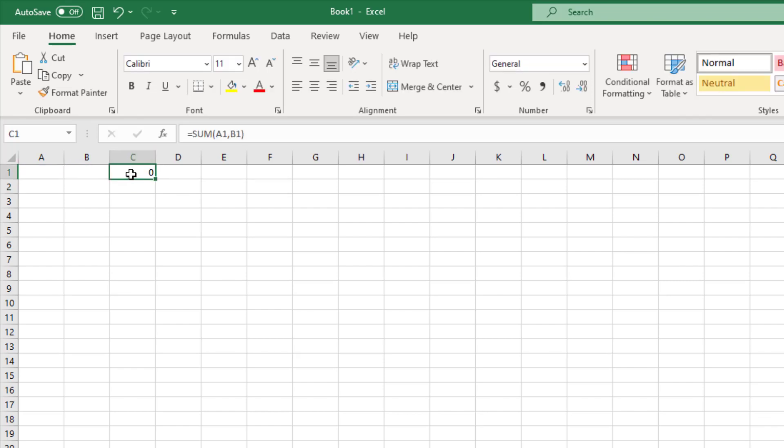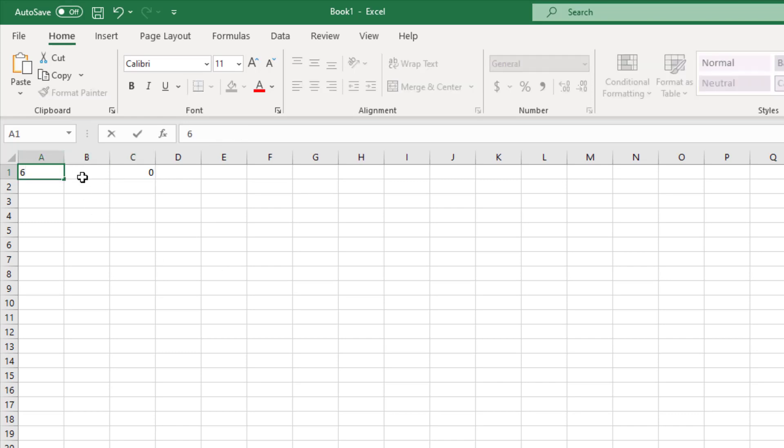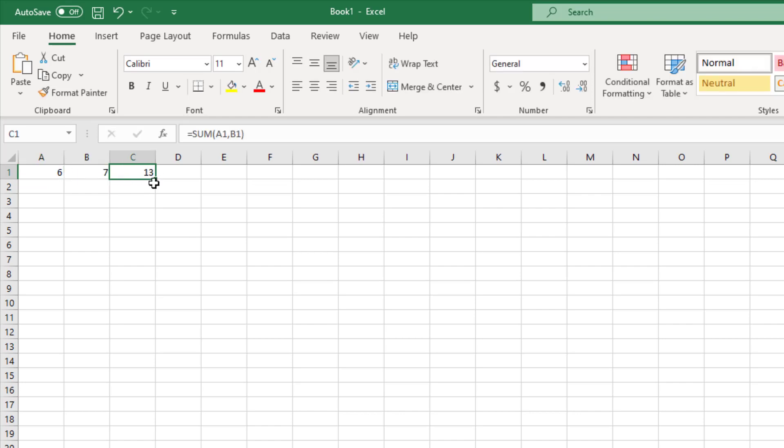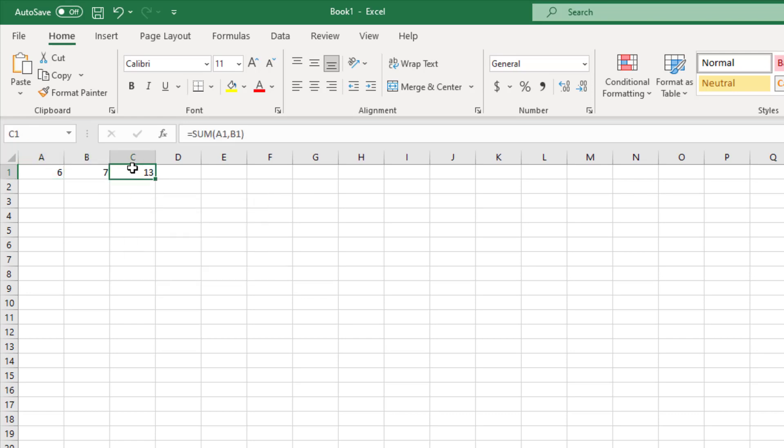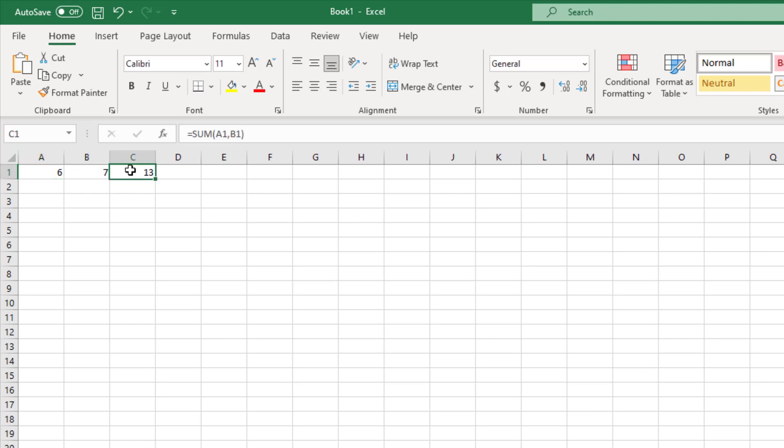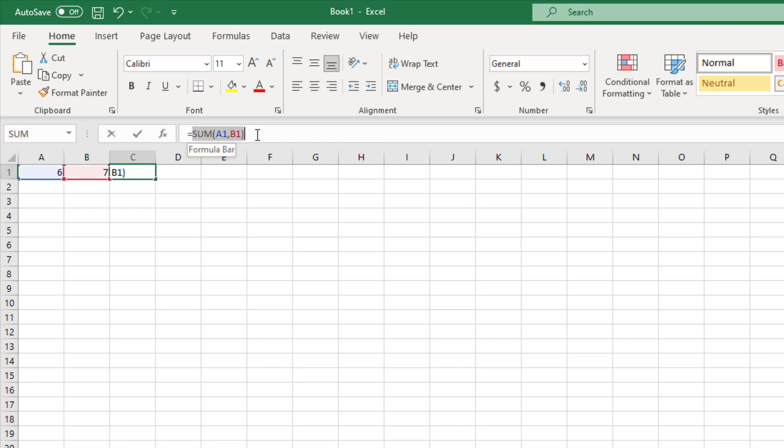Currently the sum is 0 because I haven't provided any values. Now let's say I've given 6 here and 7 here. What's happening is that based on the value, my sum is changing automatically. That means somehow this particular sum has been hooked or is getting a streamed data, and accordingly it's taking some action.